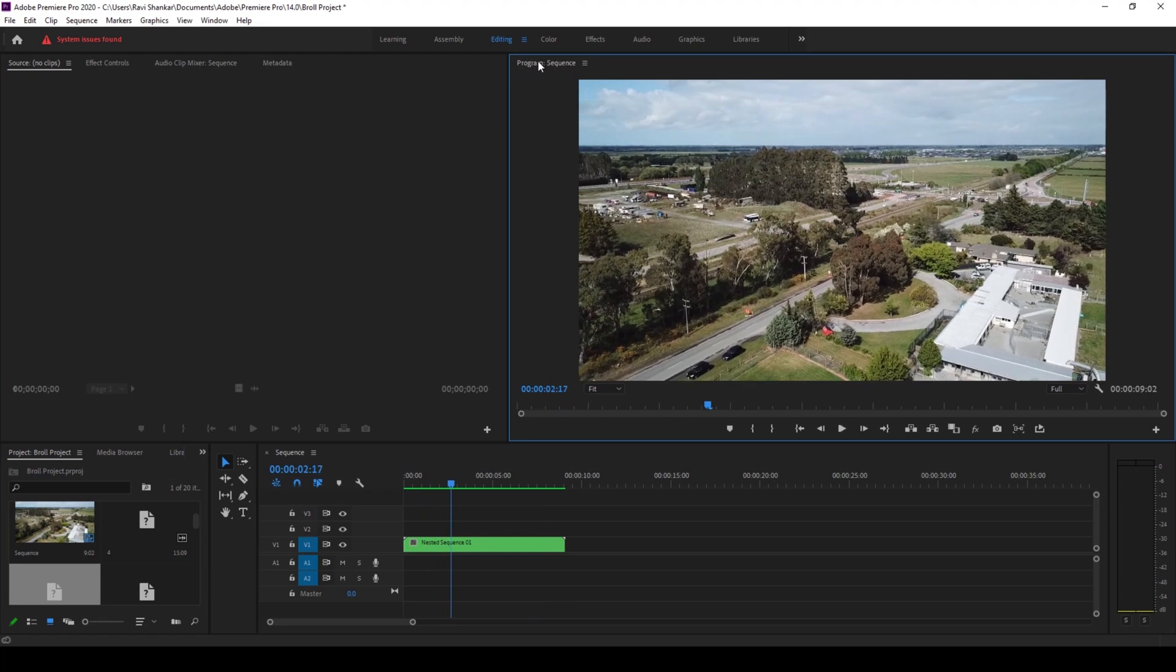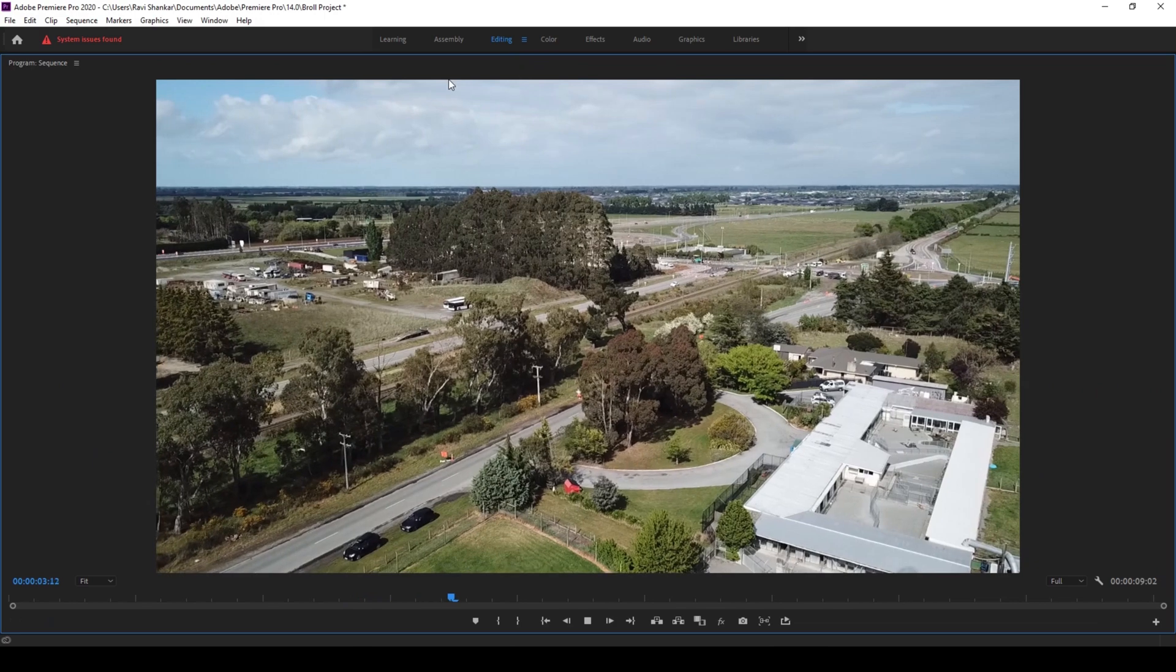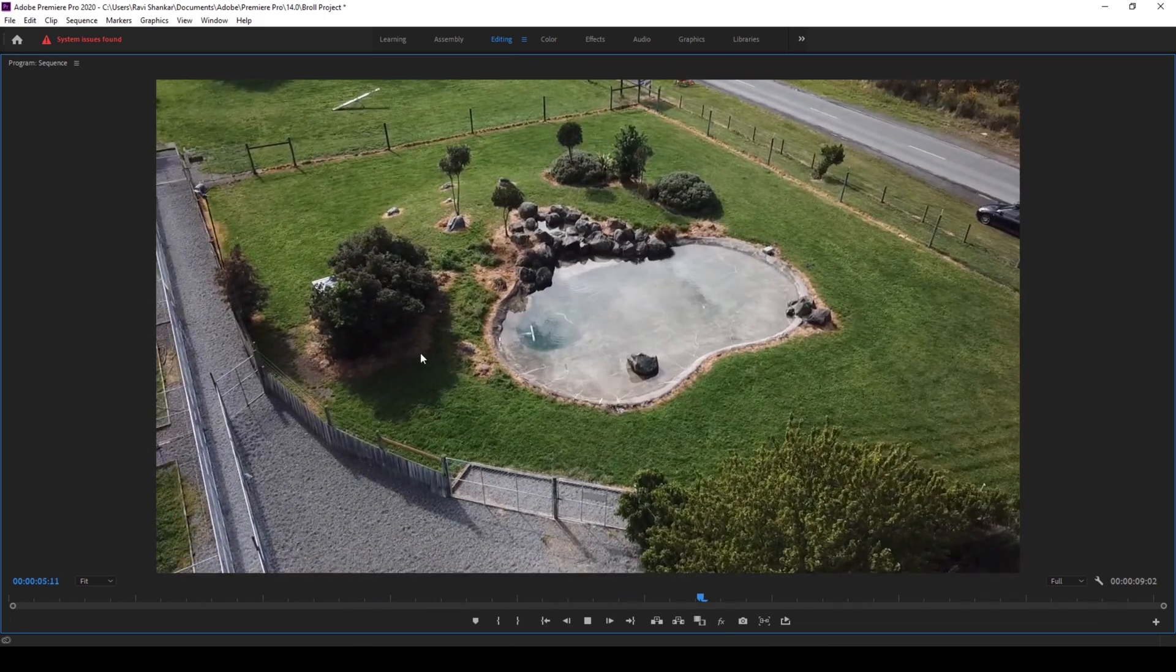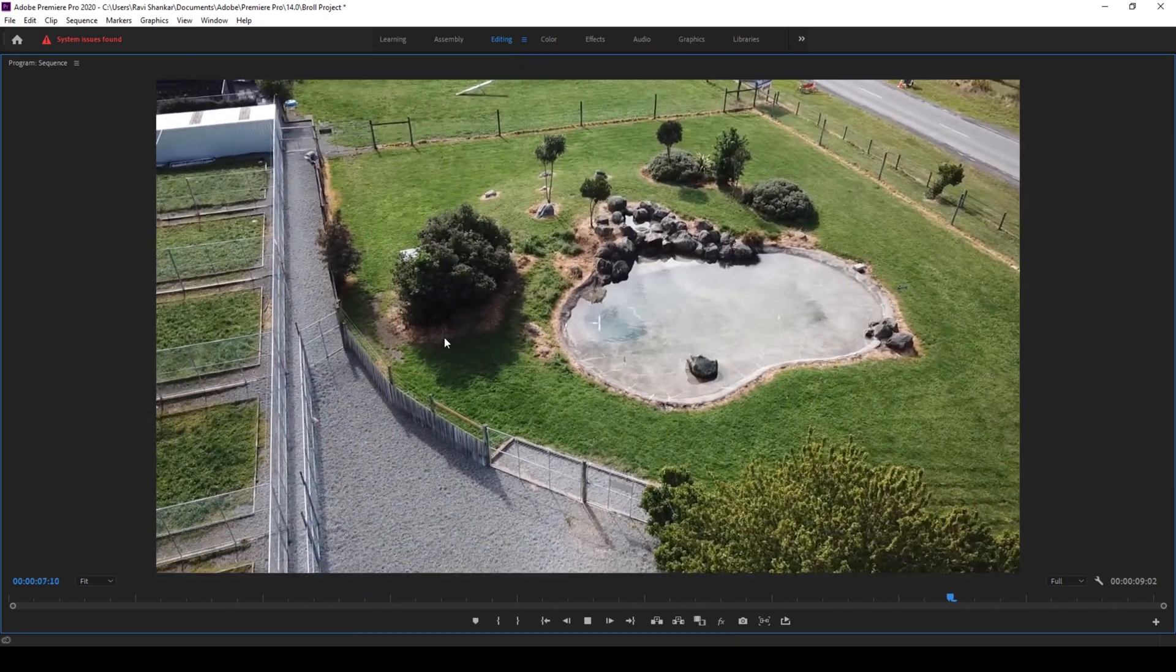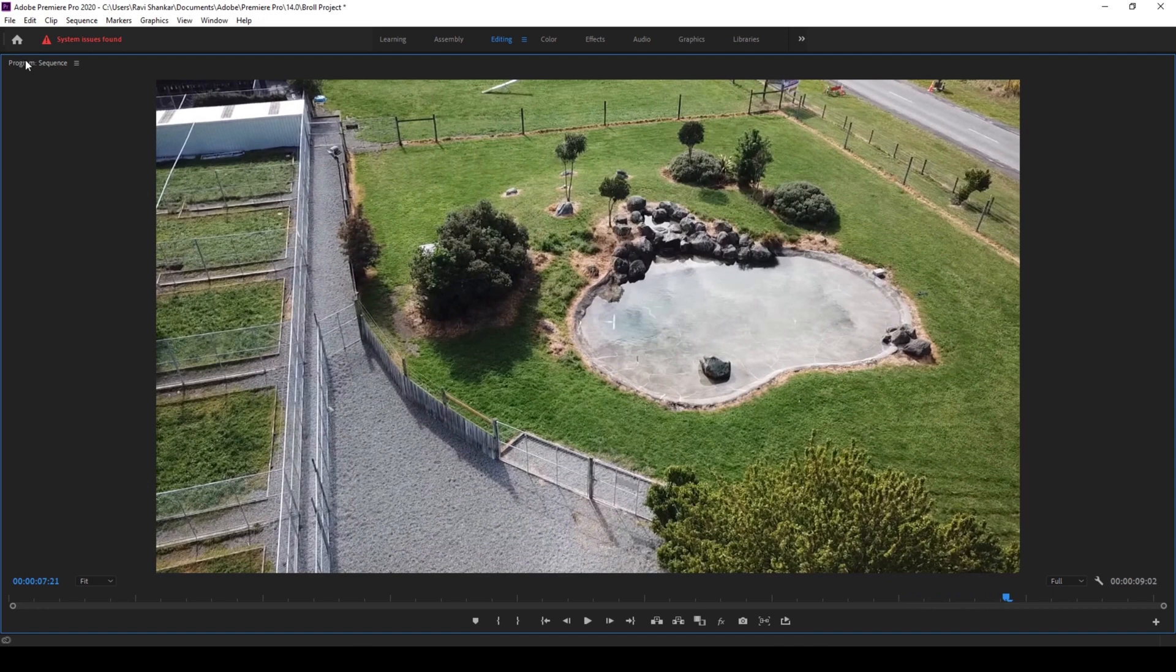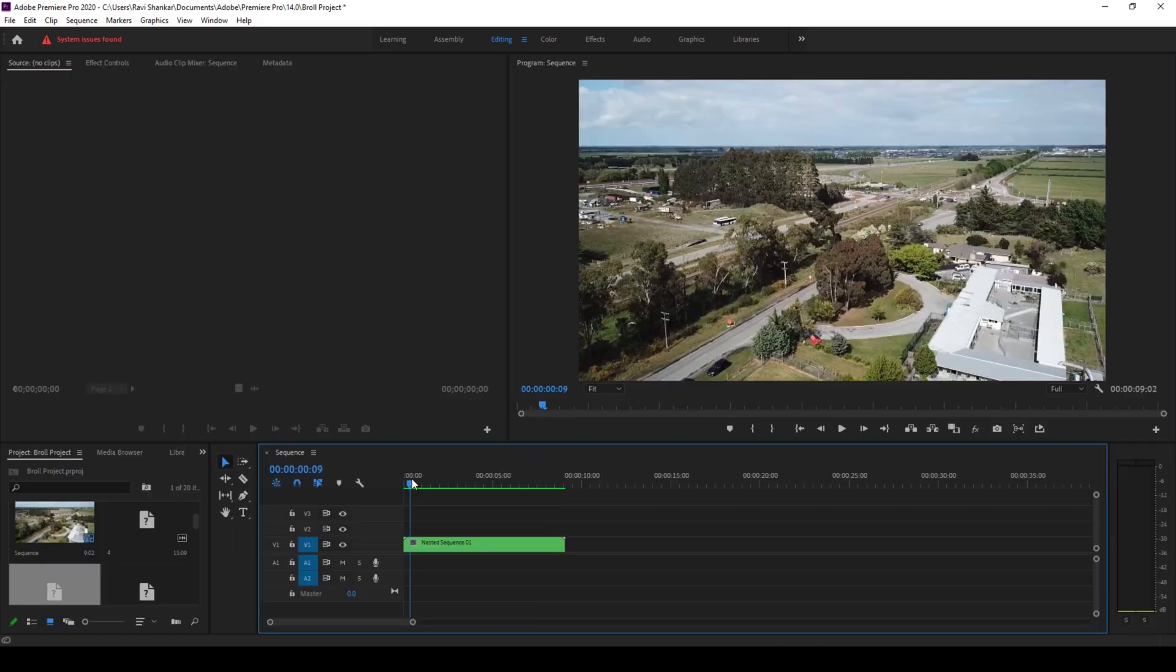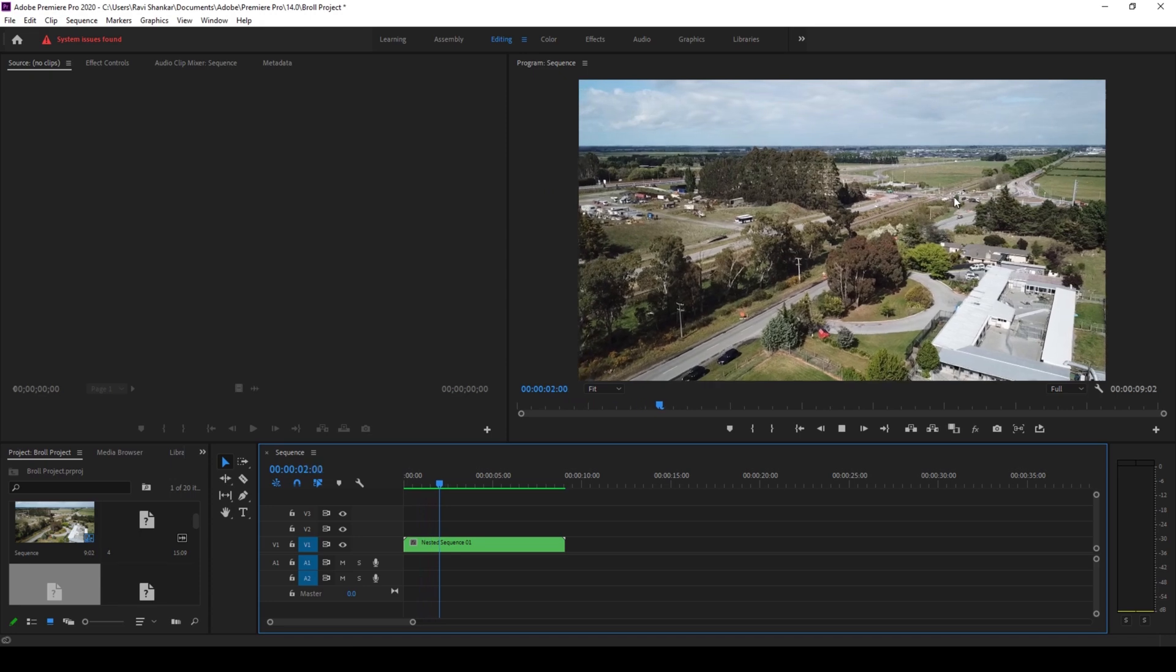If you double click on this, you can see that the program monitor is now maximized. If I double click on this program title once again, you can see that we are restored back to the original layout.